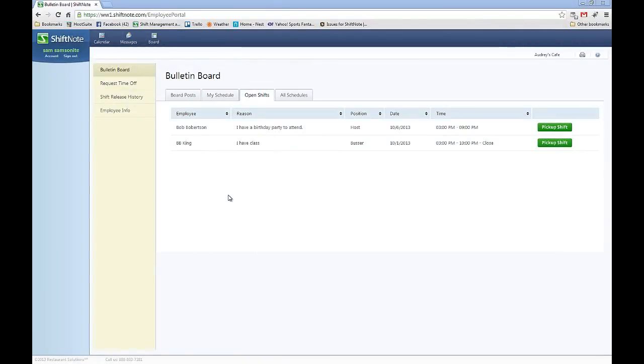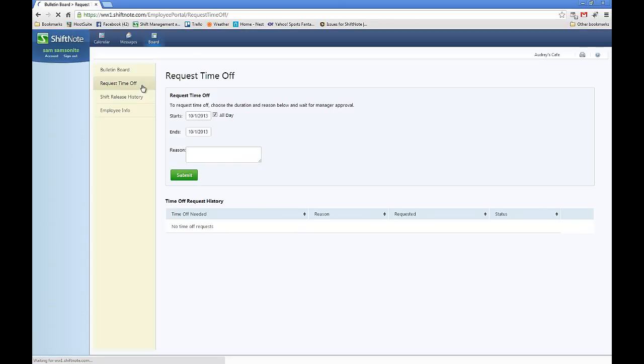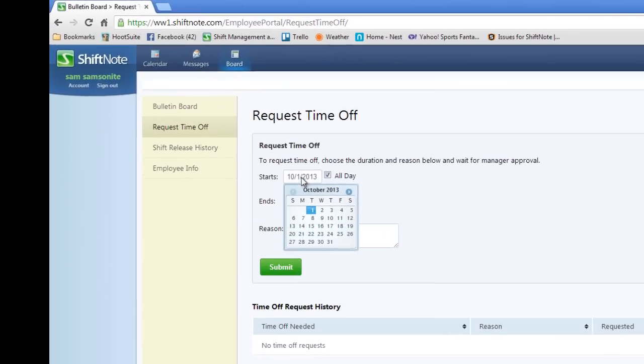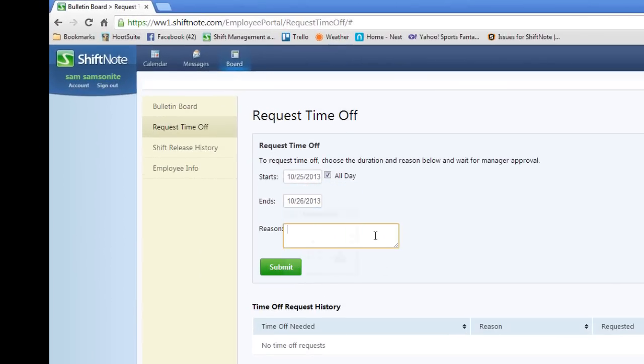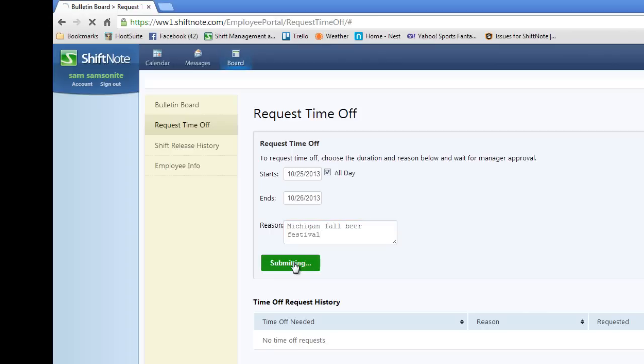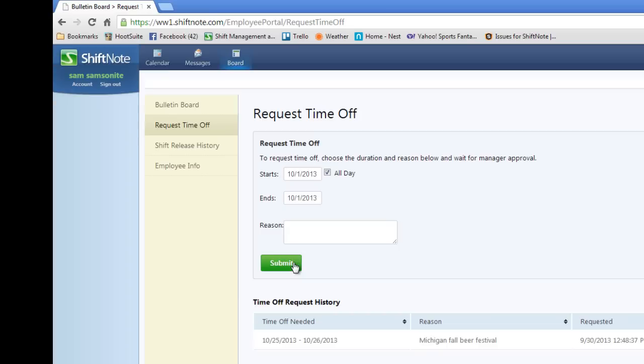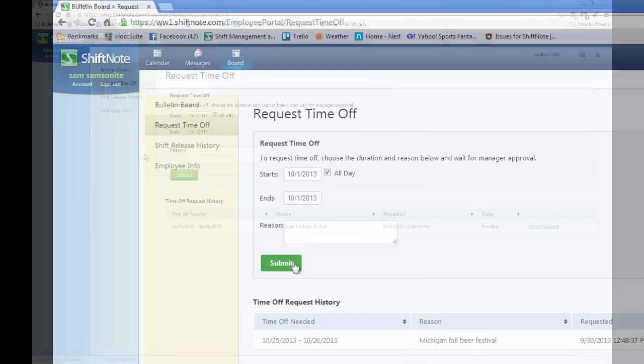When you need to request time off, click the Request Time Off button in the yellow section to the left. Choose the date or date range you are unable to work and list the reason for requesting the time off and hit the Submit button. Management will now be notified of the request, and you will be notified when they approve or deny the request.